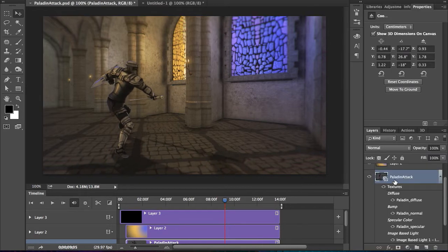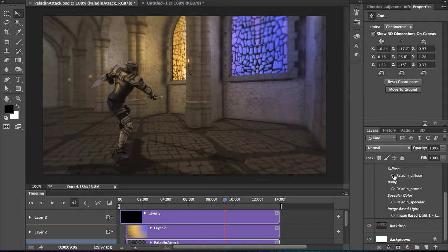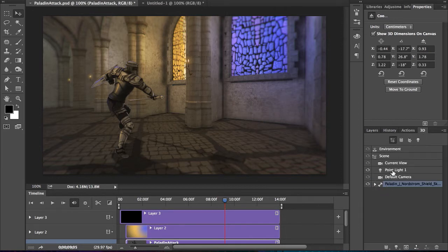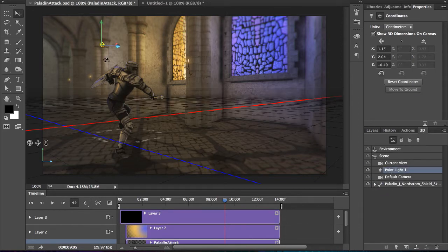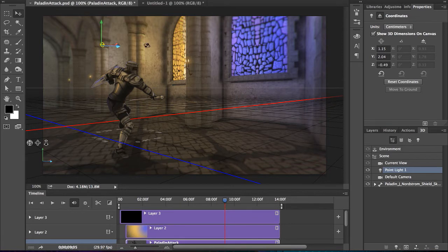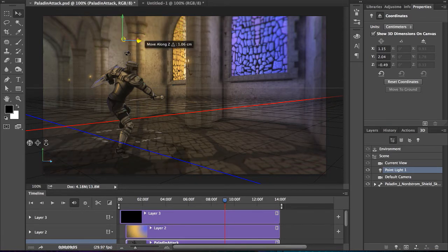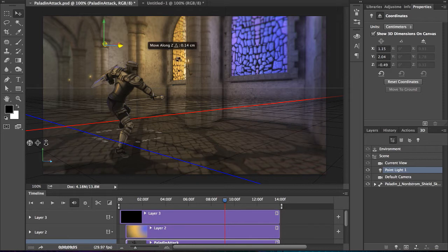With that 3D layer selected, going into 3D, I can adjust the point light. So I want to make sure maybe it's coming from a different position, more from the window, and move it that way. You can see how I can adjust that content.